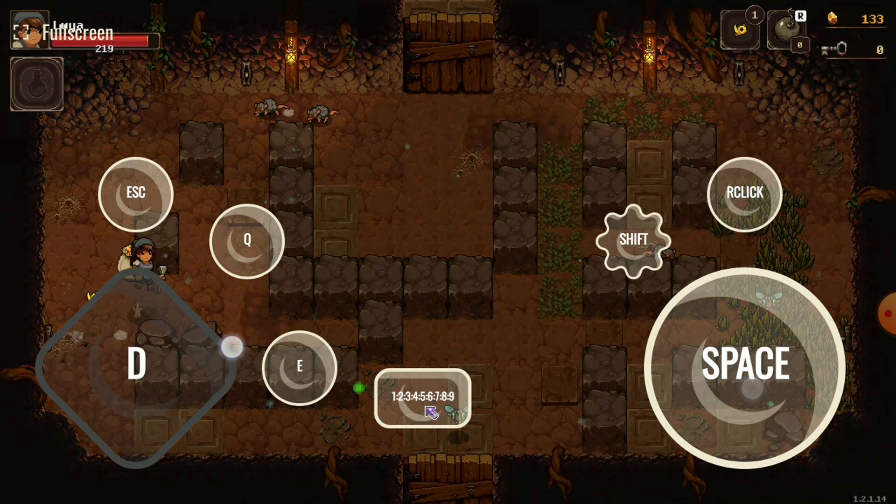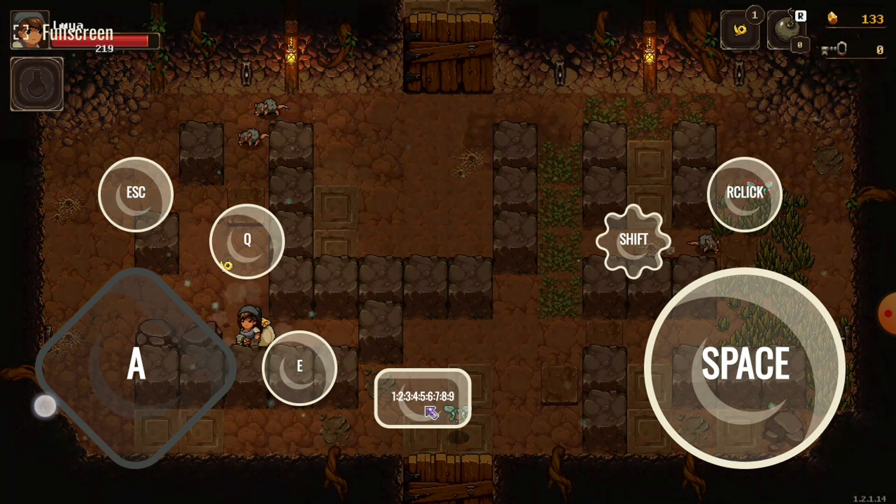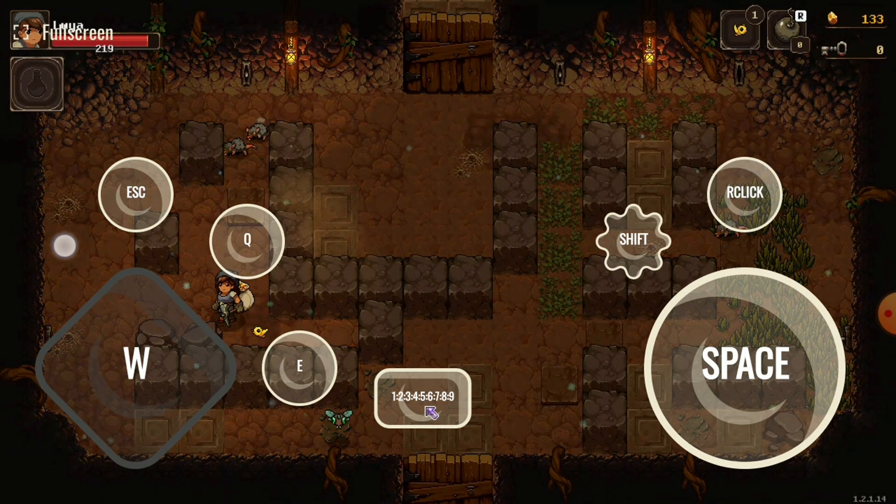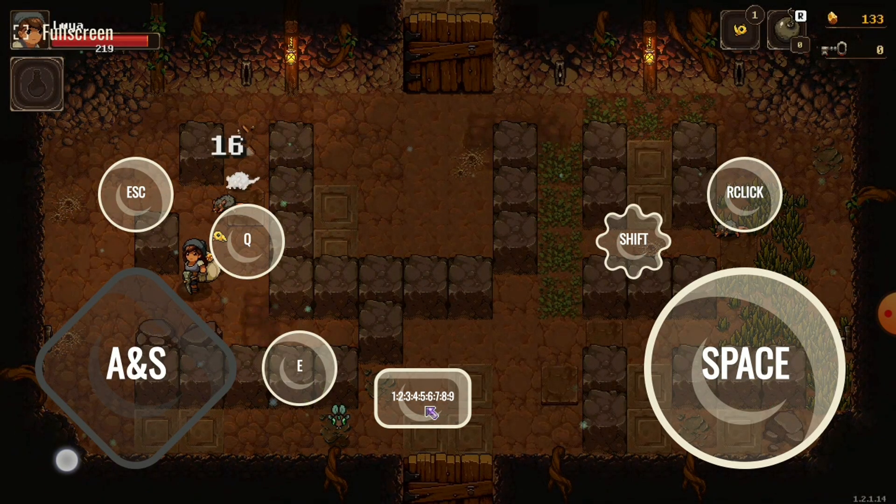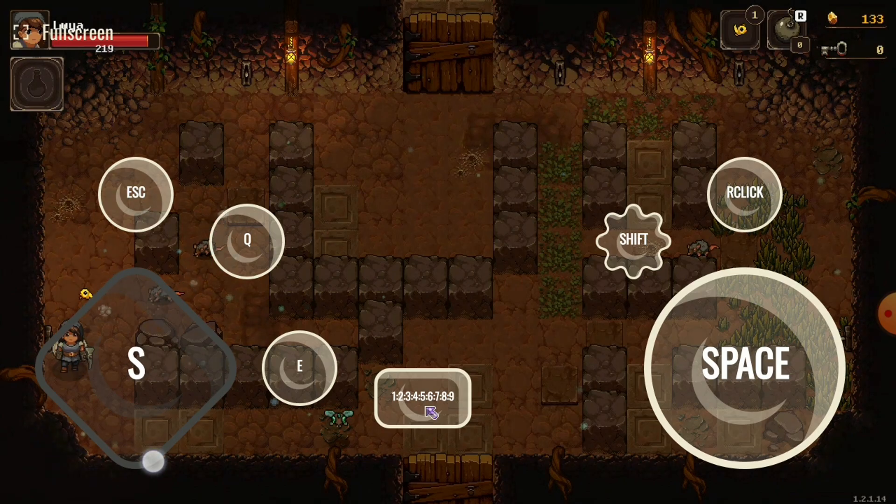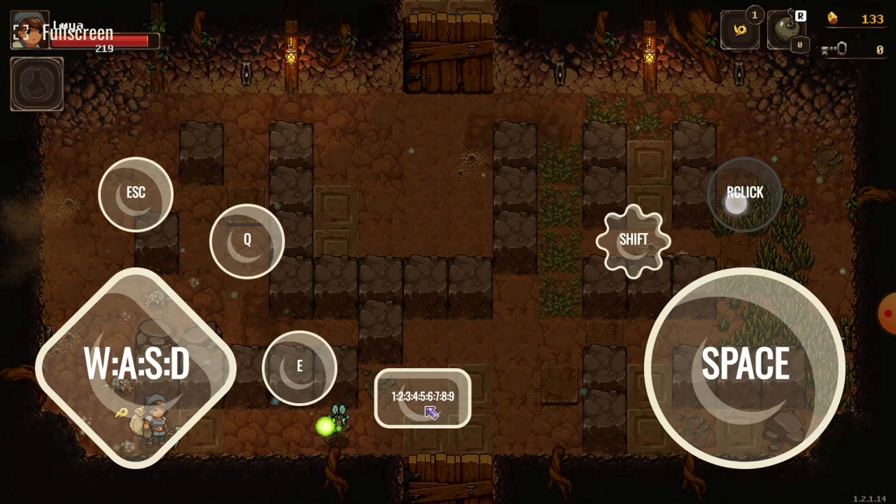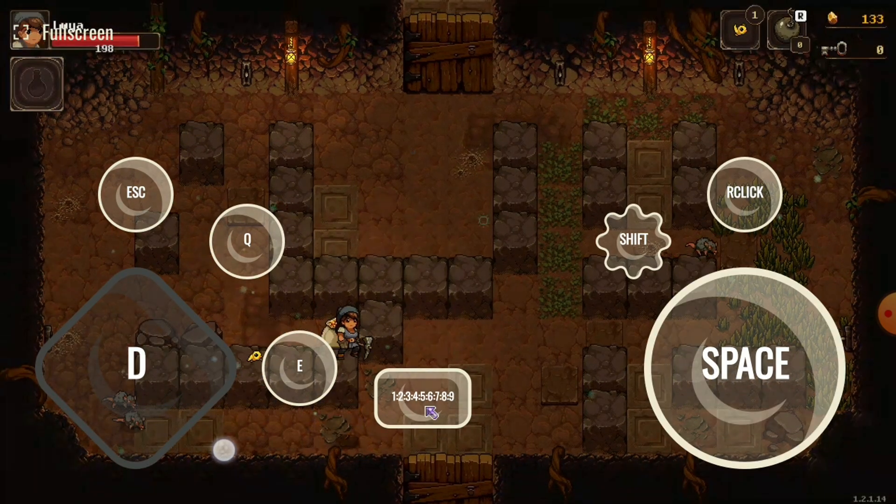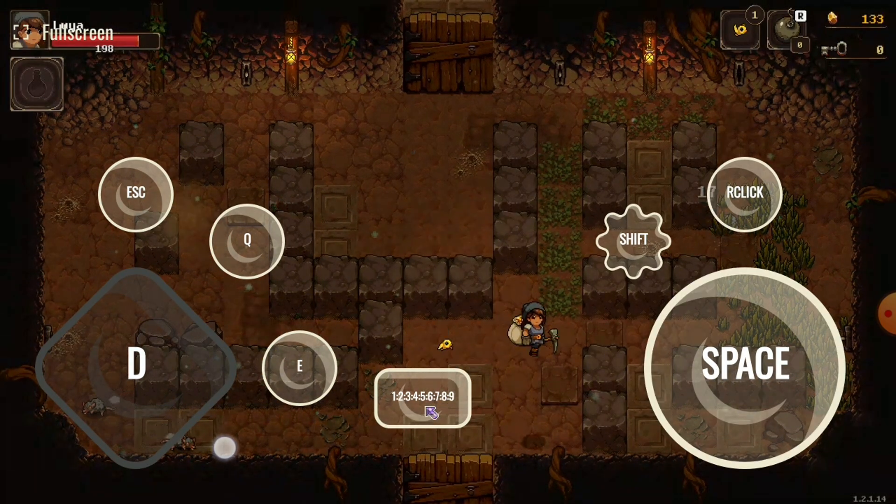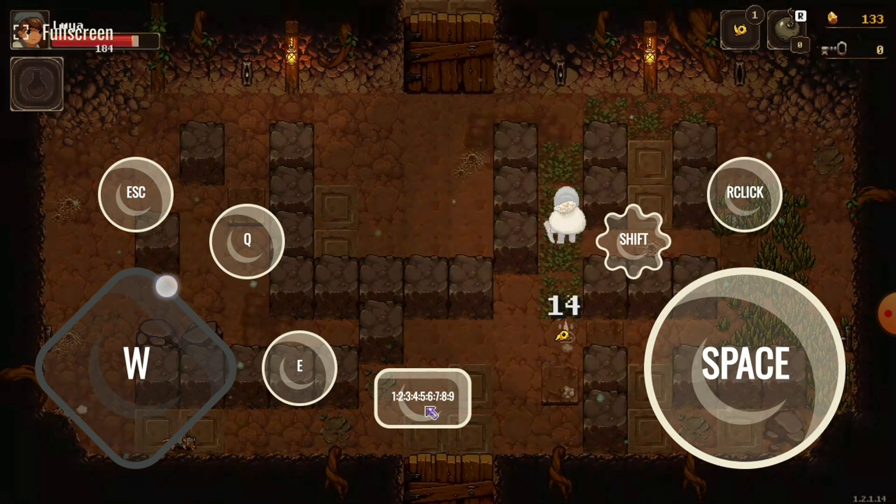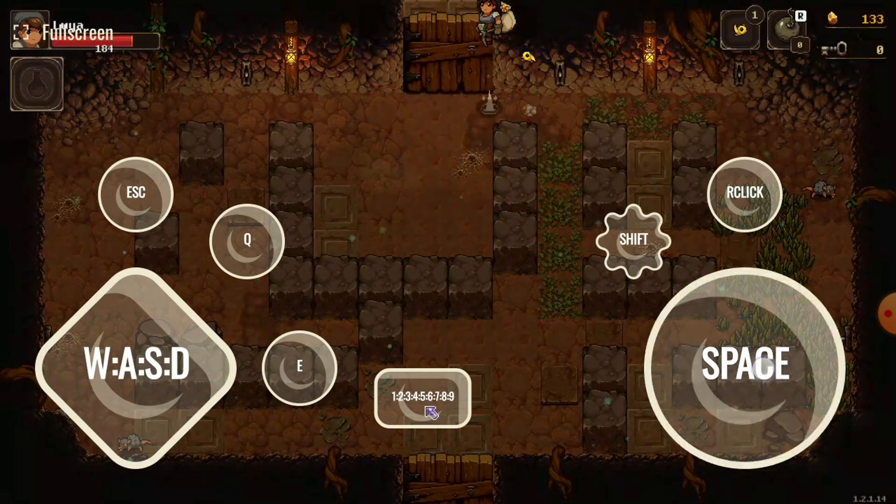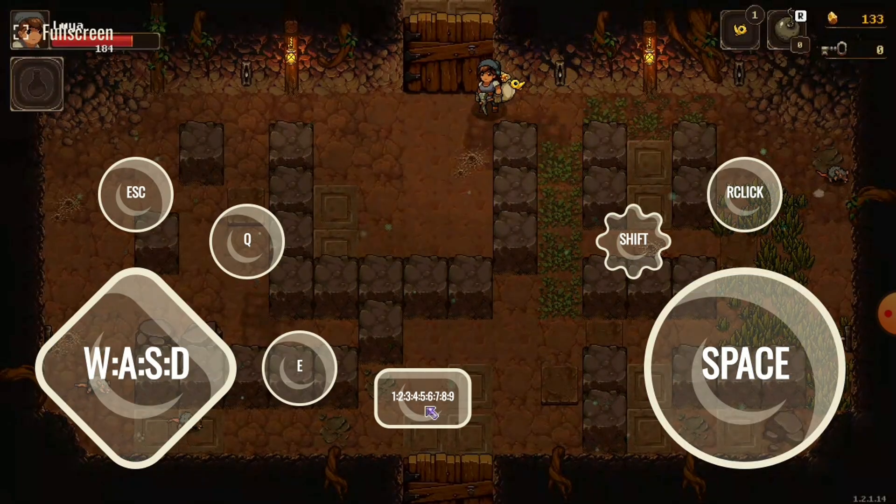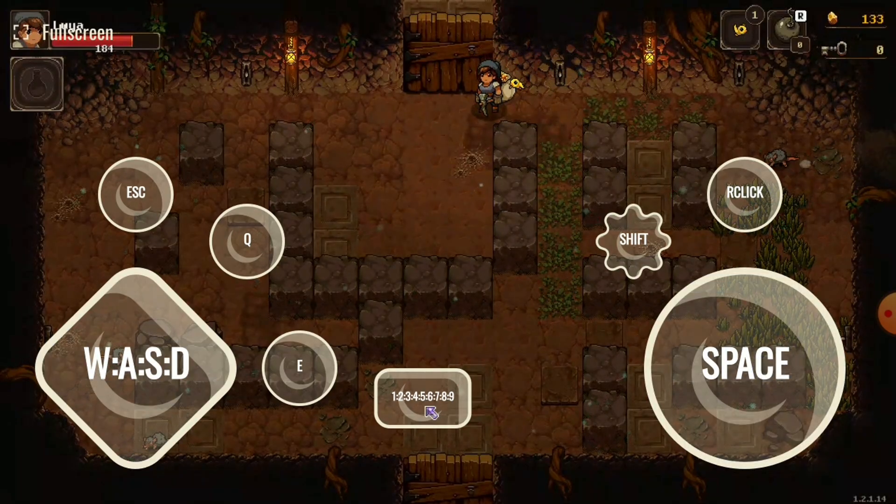You can play absolutely any PC game on your phone, and you can customize the inputs using the previous screen. So it's fantastic. Anyway, that's Neon. Thank you so much for watching, and happy gaming.